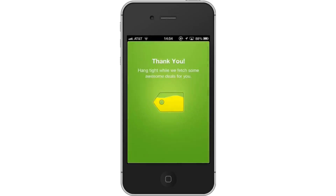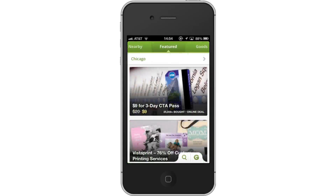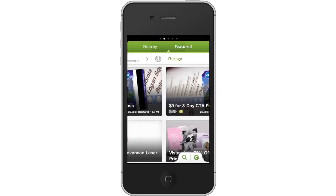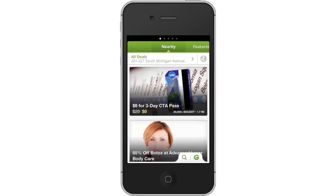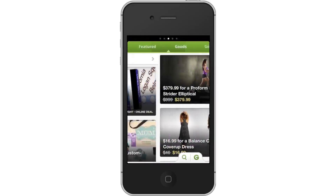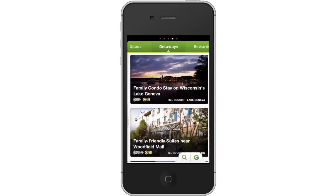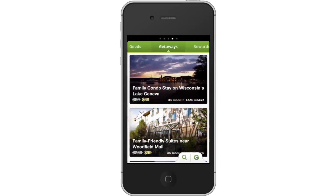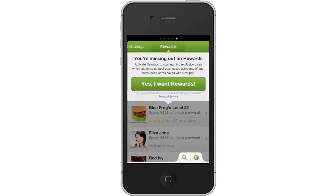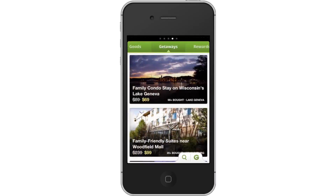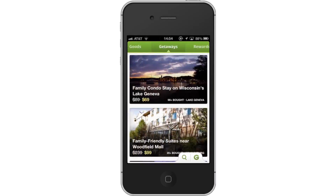Browse sections. The app has several main sections, such as Nearby, Featured, and Goods. Swipe either left or right on the top navigation bar to access the various sections. Occasionally, it will have a special category of deals, such as Mother's Day, if it's around that date.